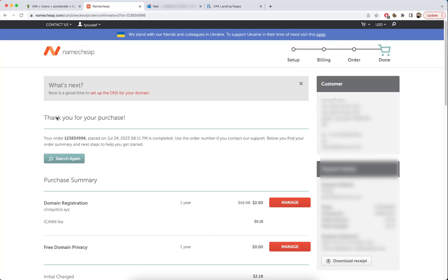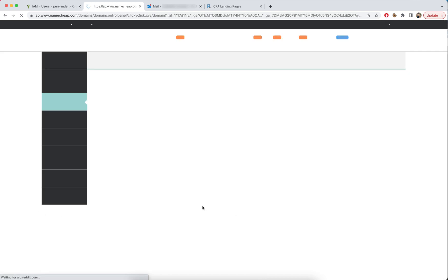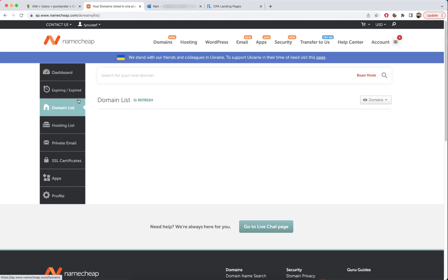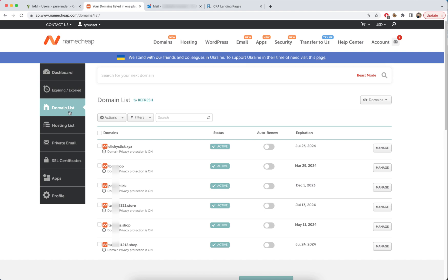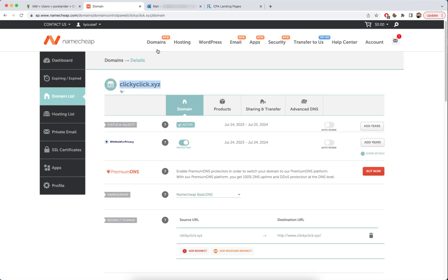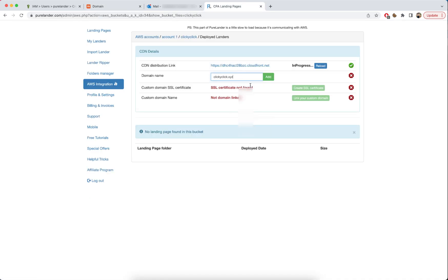We're back — we've purchased the domain. Let's go and manage it. Go to Domain List and click on Manage for the domain we just bought. Copy the domain name, paste it here, and click Add.